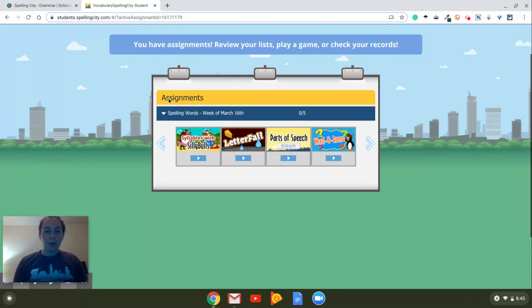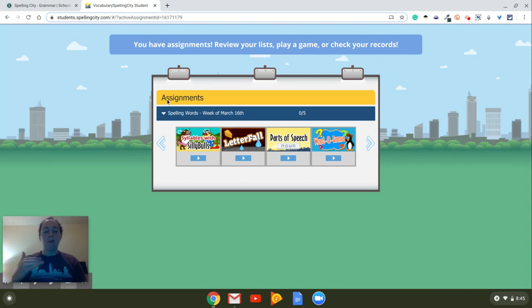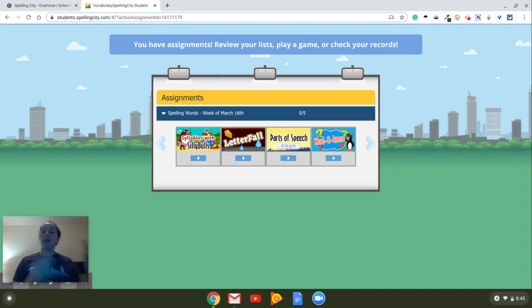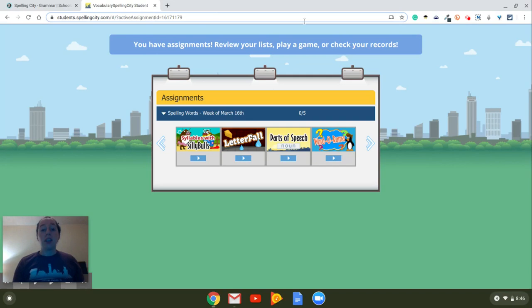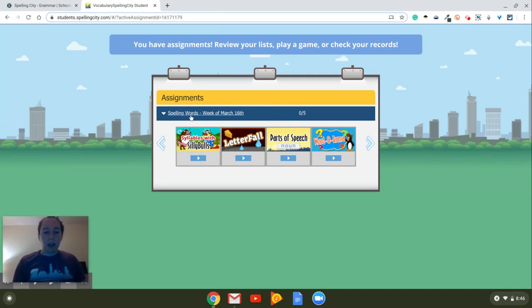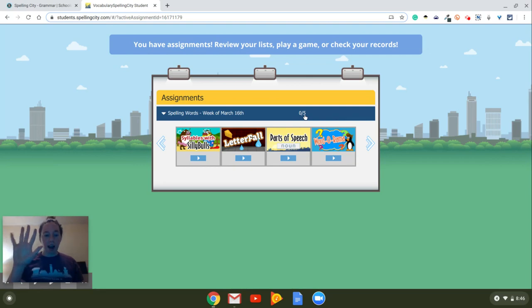So I'm going to assign assignments for our weekly words. These are the same words that we would use in stations during our stations time, but now we're going to be using them here in Schoology, and we might still do a little bit in stations, but that's where these lists are coming from. So if you notice, it says spelling words week of March 16th, and then we have zero of five.